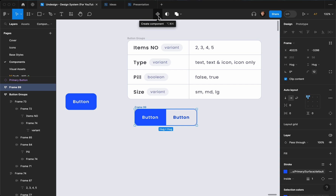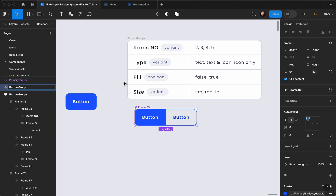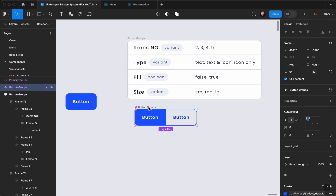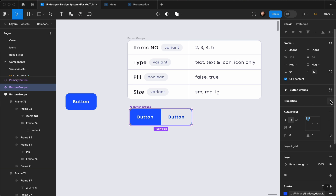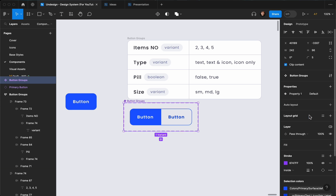Let's convert this to a component by selecting it and tapping on the icon that says 'create component'. Let's rename it to 'button groups'. Now let's go ahead and create our properties — the first thing is going to be number.